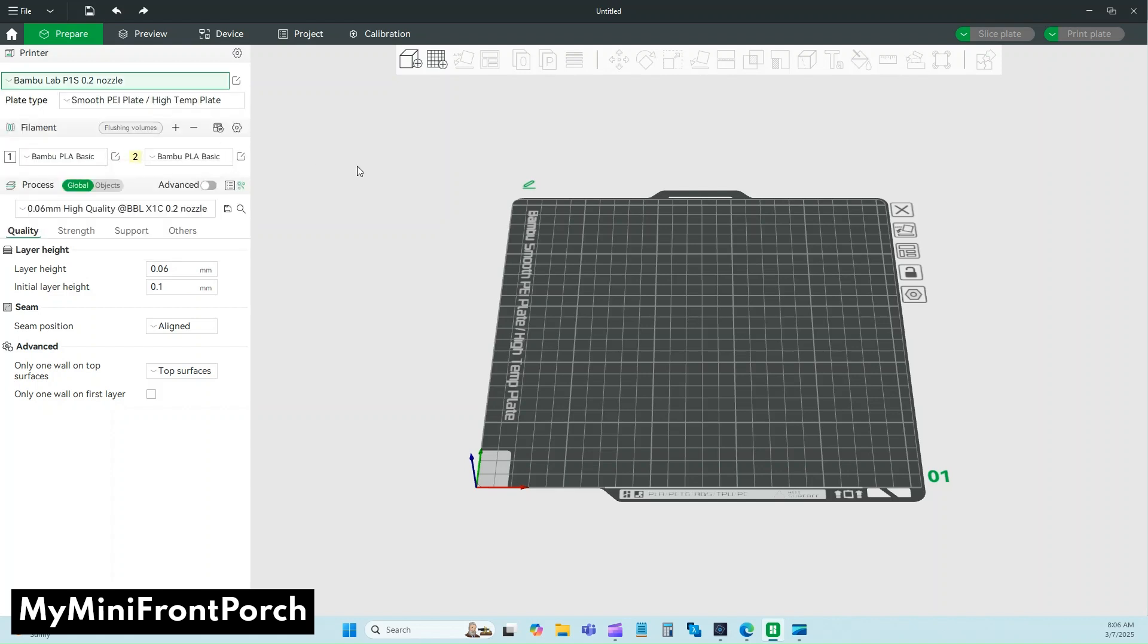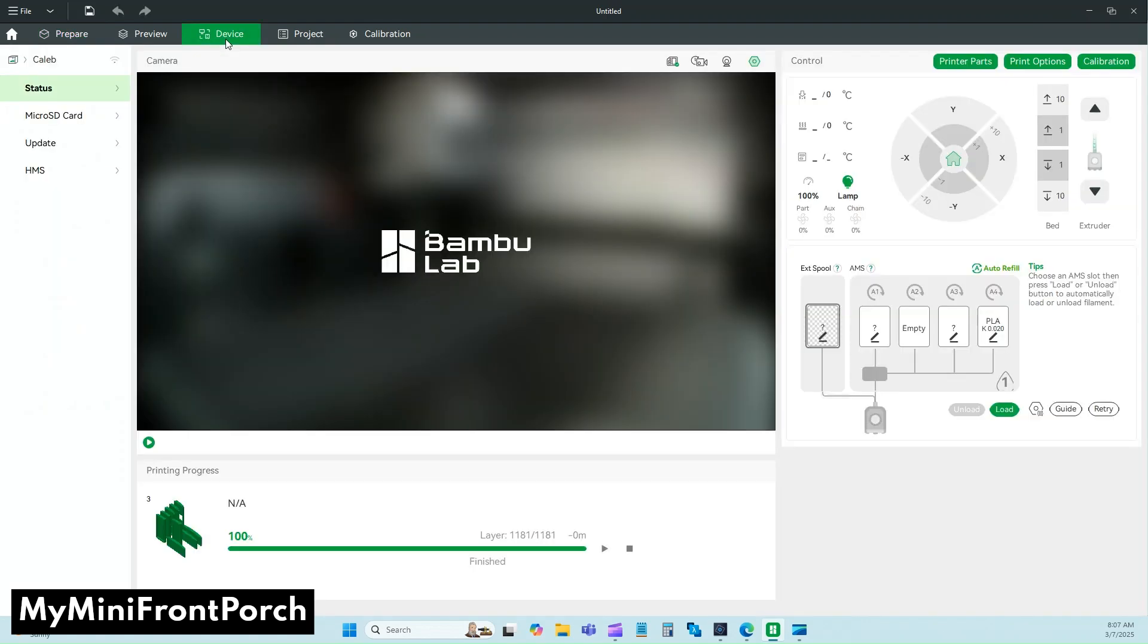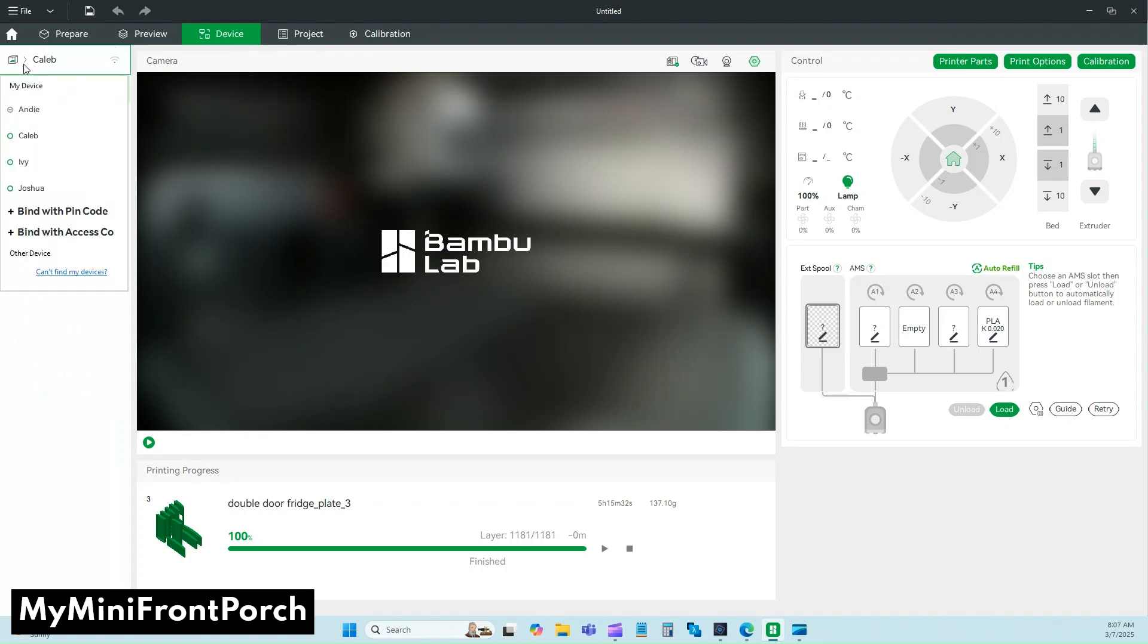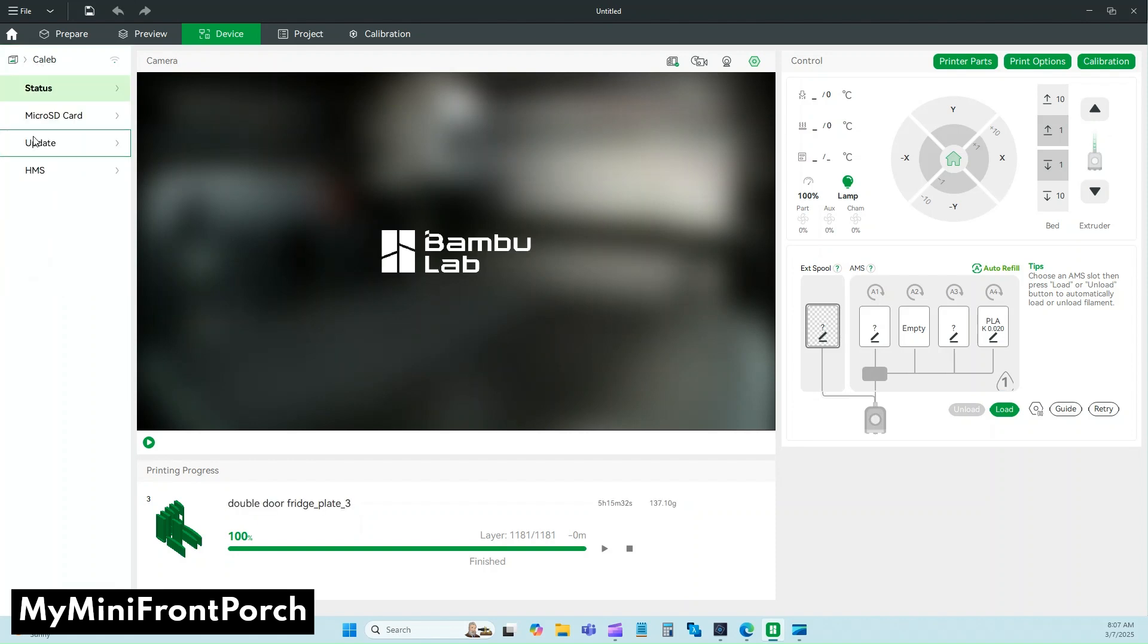The next thing you need to do is let the slicer know which nozzle is actually in your printer. We're going to go over here to the Device tab and choose the printer you're using. If you only have one, there's only one to pick. I've got a few of them for commercial printing, so I'm going to choose Caleb because that's the one I was pretending to change the nozzle in.